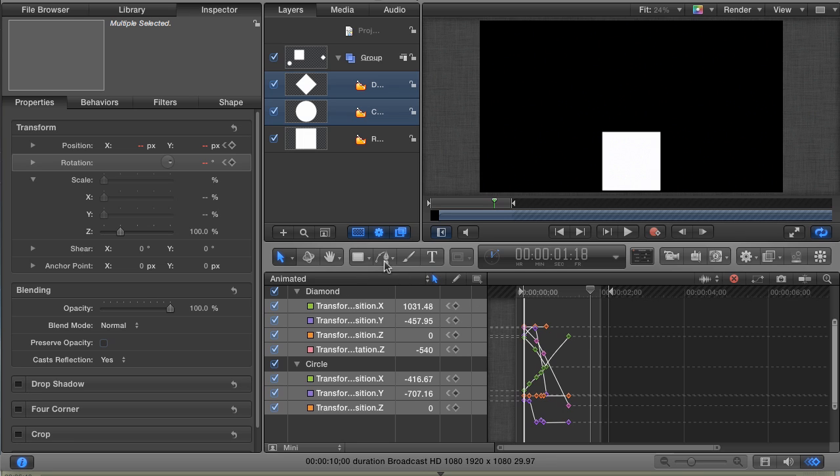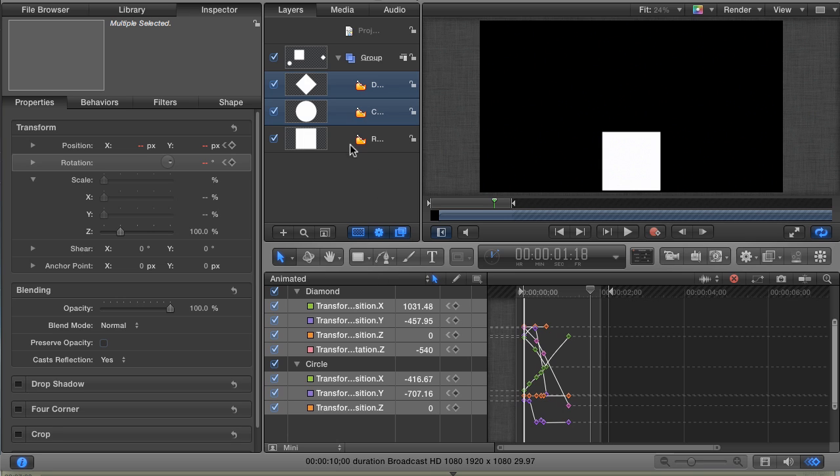But remember that the keyframe editor will only show us the keyframes for selected layers, unless we make a curve set. Now the best way to describe a curve set is that it's a group of parameters that you want to save together so that you can easily select them all with one click. In our case, we have animations from three separate layers that we want to save and come back to.